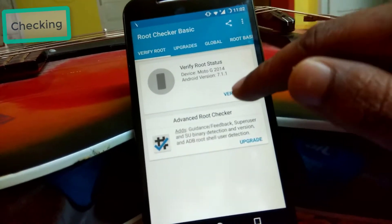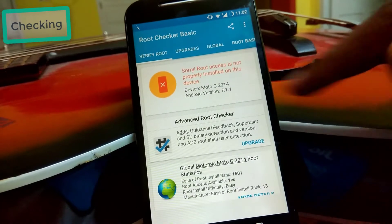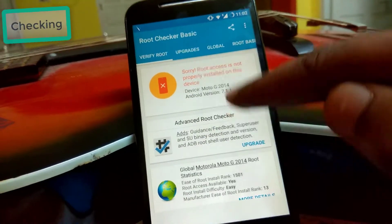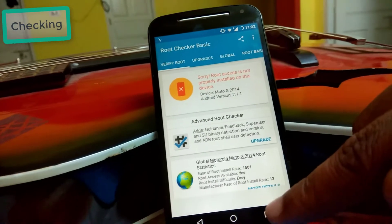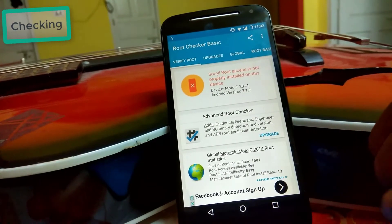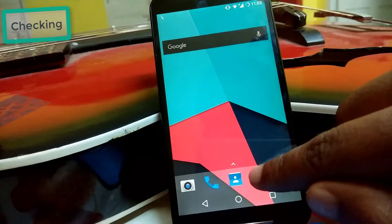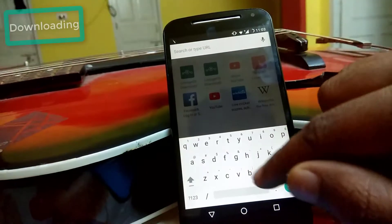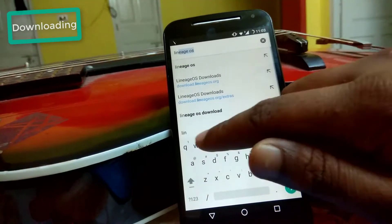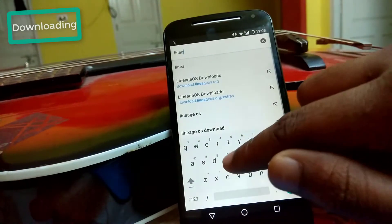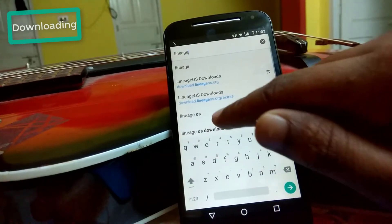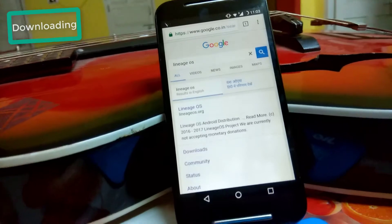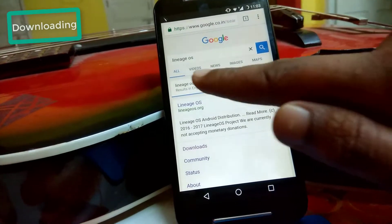I am going to click on Verify Root. Here you can see: sorry, root access is not properly installed on your device. The device is Moto G 2014 running Android 7.1.1 LineageOS ROM. So what you have to do is go to the LineageOS download site — just search LineageOS and click on Downloads.